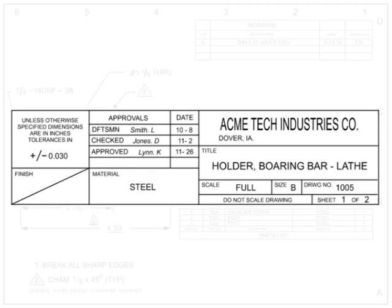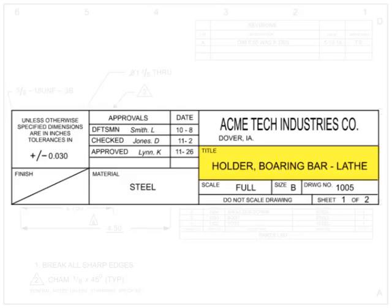The title block, at a minimum, contains a company's name and usually includes its logo and address. The drawing title block can also be called the noun or nomenclature. A short description of what the item depicted or the name of the part is typically located in this block.